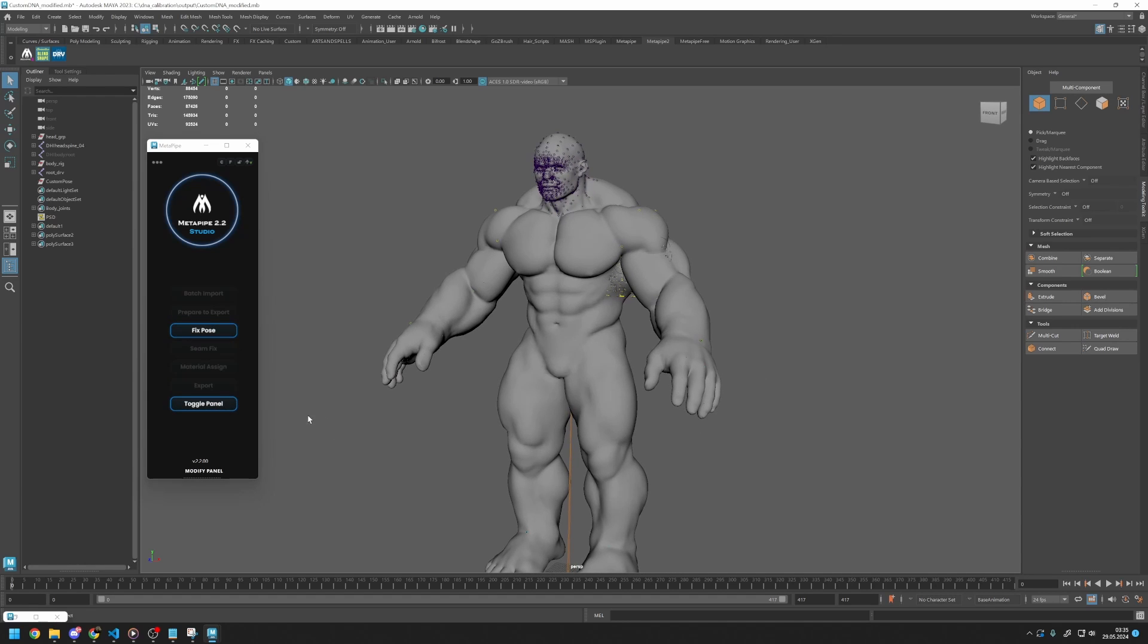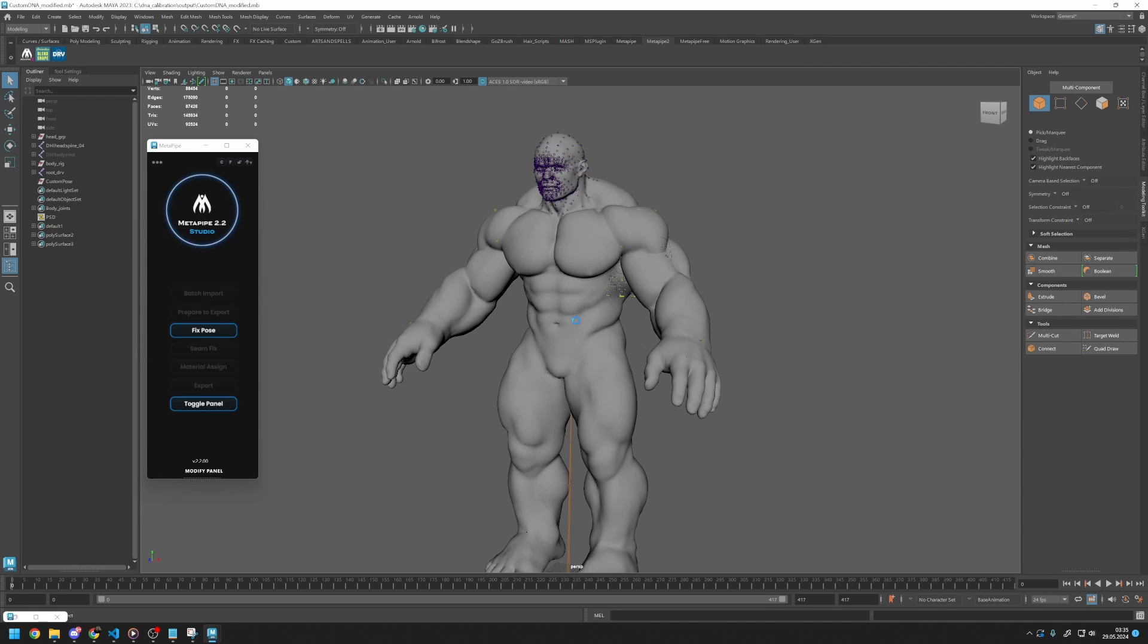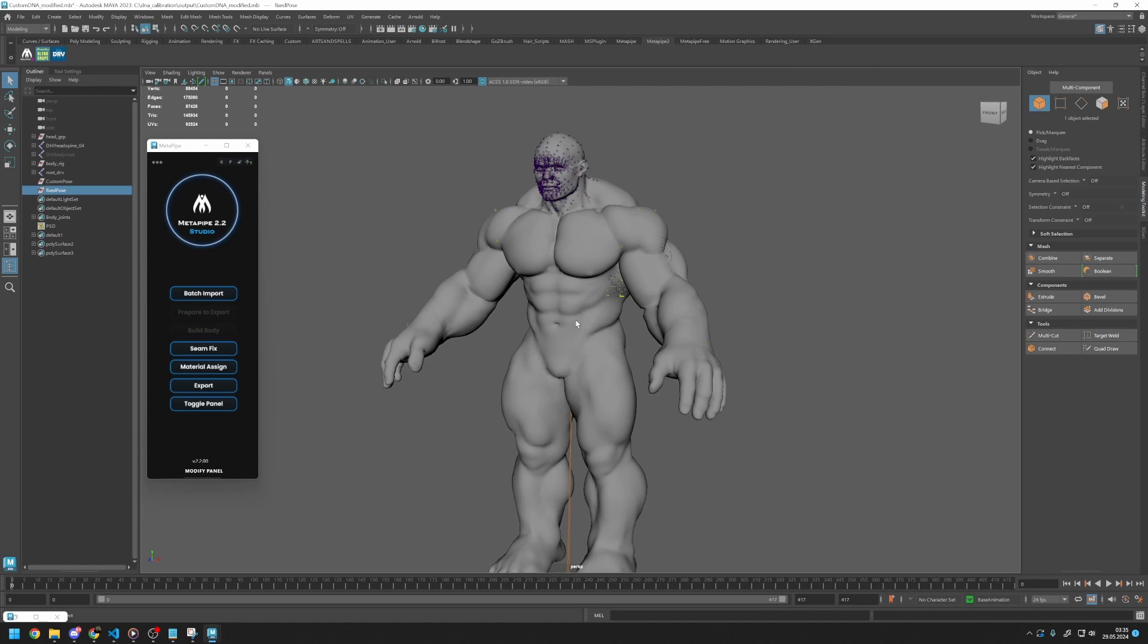Now we can press the Fix Pose button. To avoid spine movement, I will choose Arms and Legs Fix function. From now on, the process is the same as the regular MetaPipe process. You can do BlendShape edits at this stage. Please check the BlendShape tutorial if you haven't done so yet.